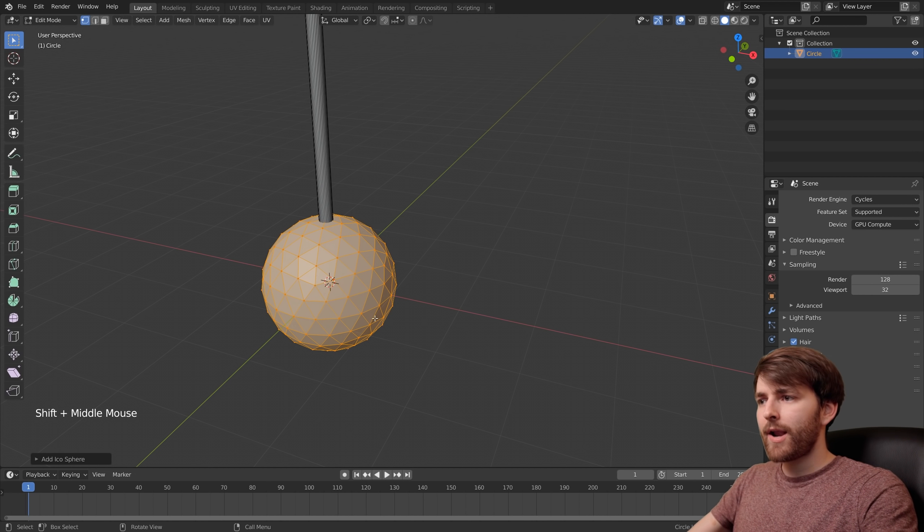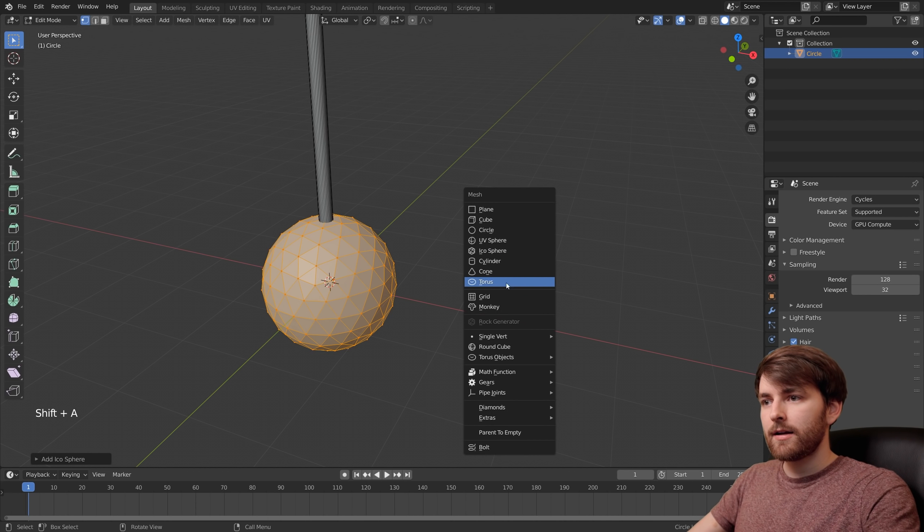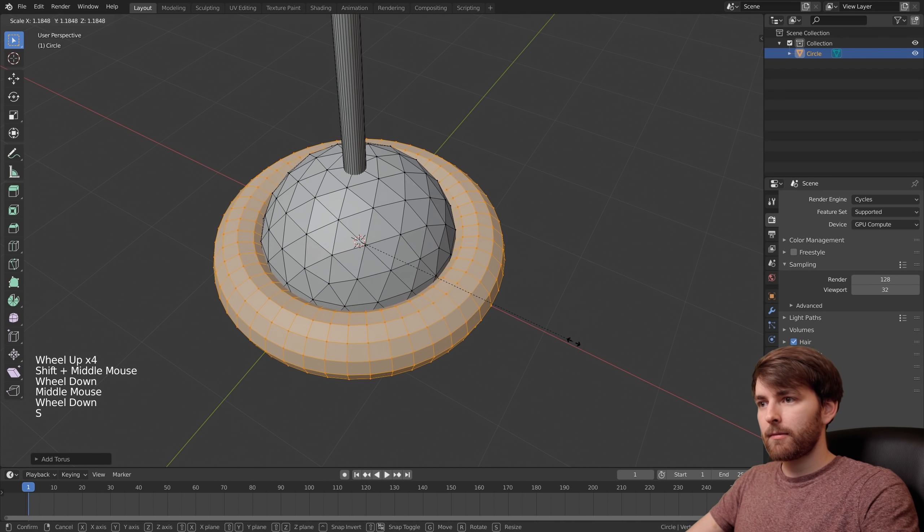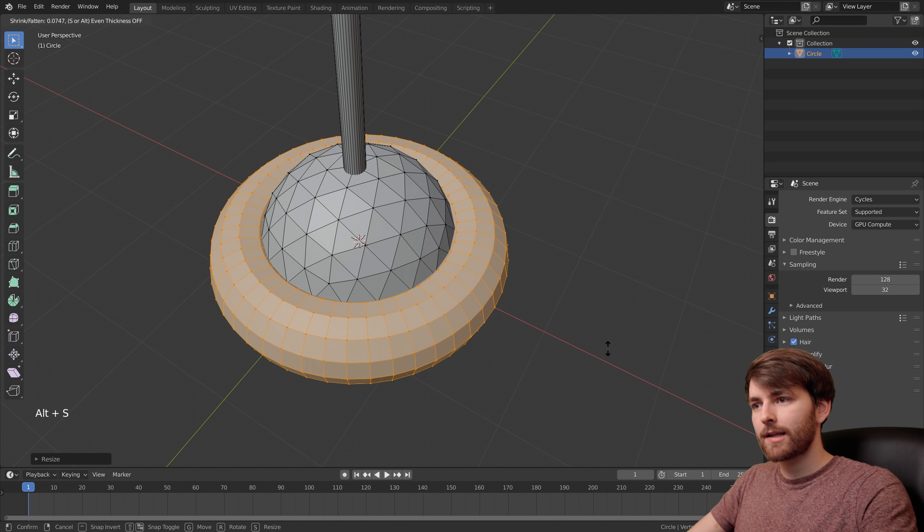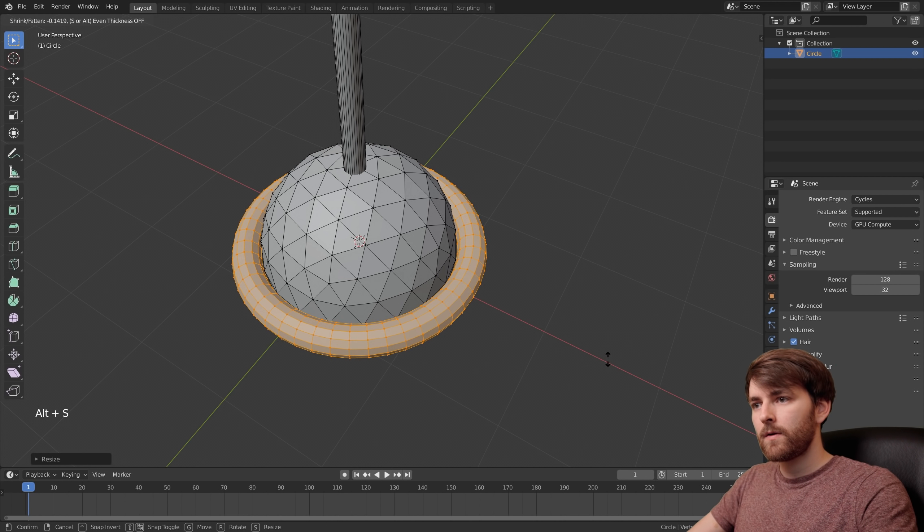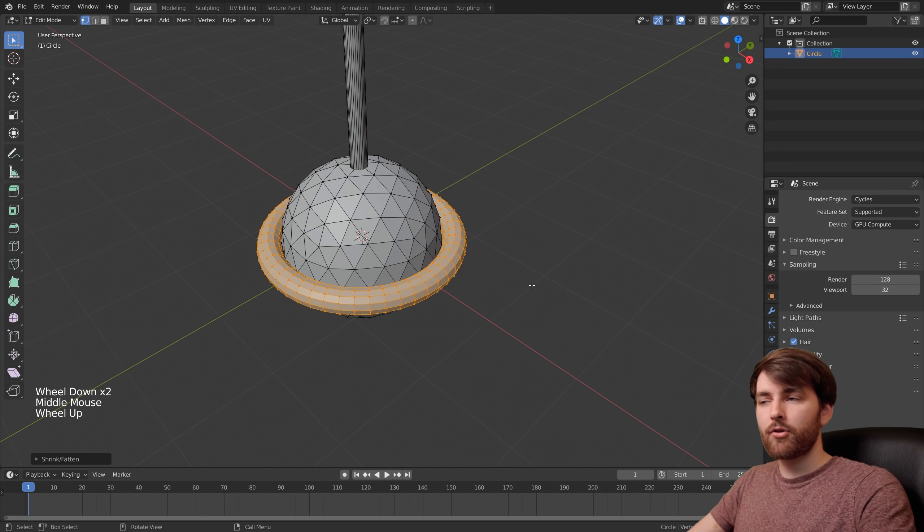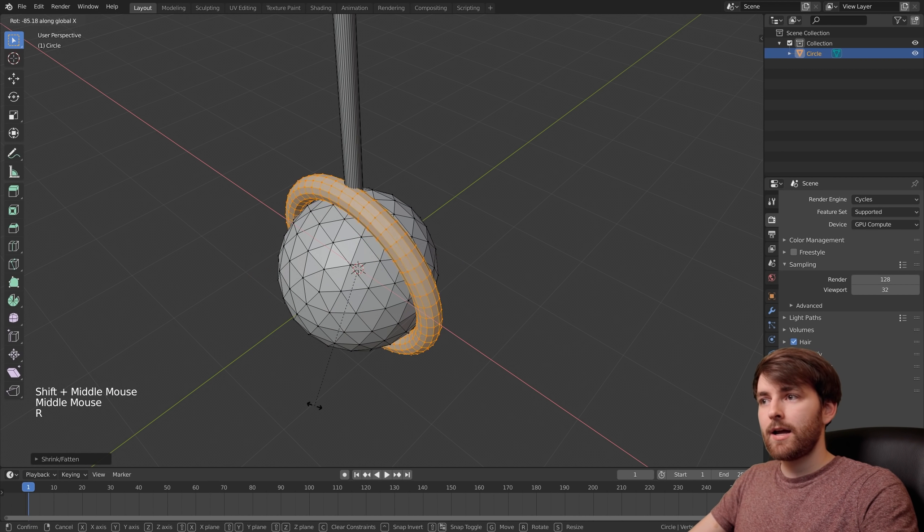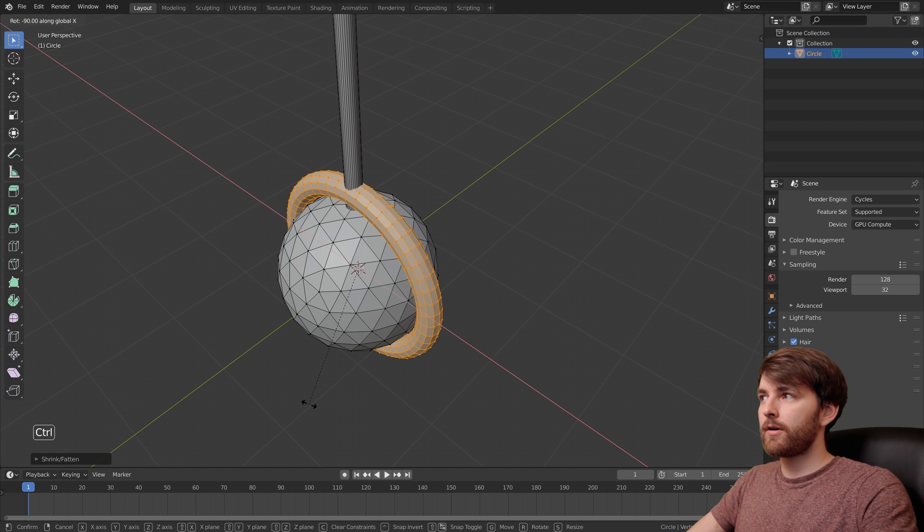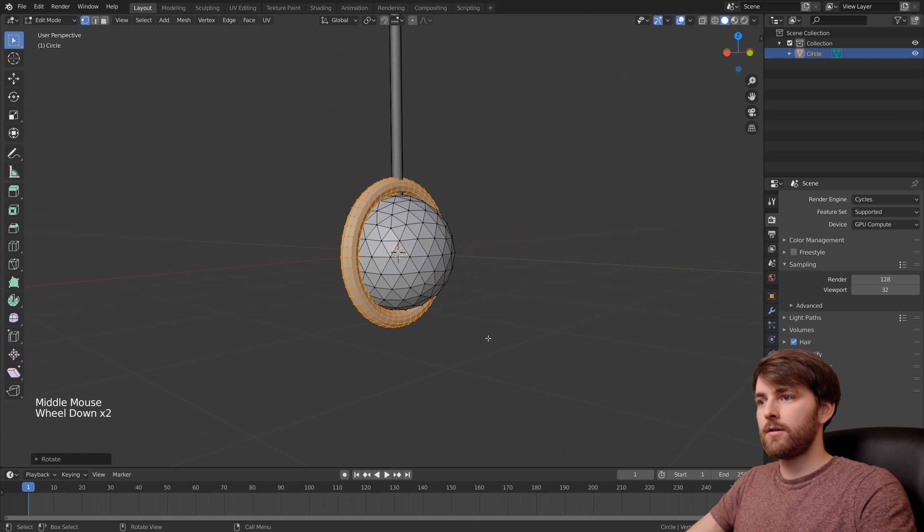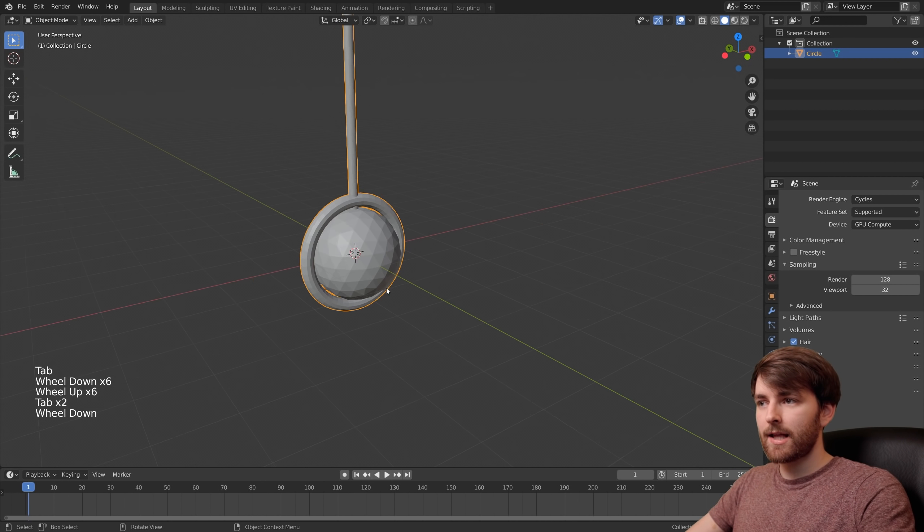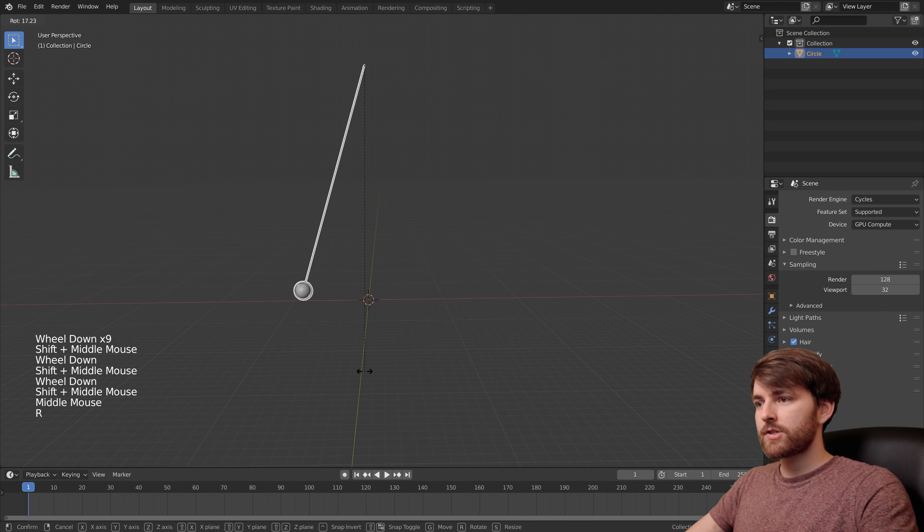Now I want to add something more, so Shift A and a torus. I'm going to scale this up a little bit and press Alt S to make it slimmer. Then we can rotate it on the X axis by pressing R then X, then hold Ctrl and look in the top left corner. Let's see, minus 90. Press Tab to exit edit mode and we can zoom out. There's our pendulum.